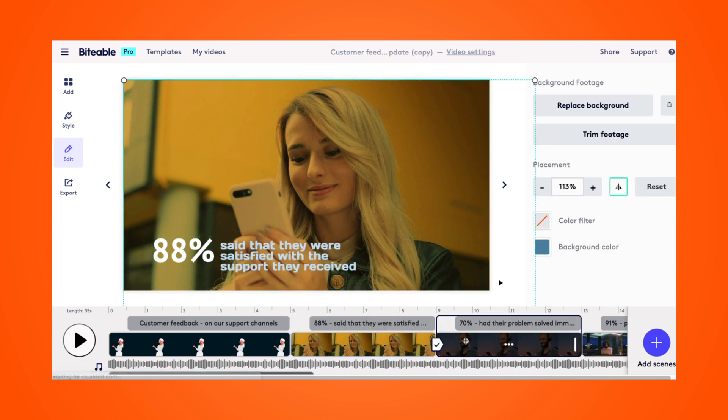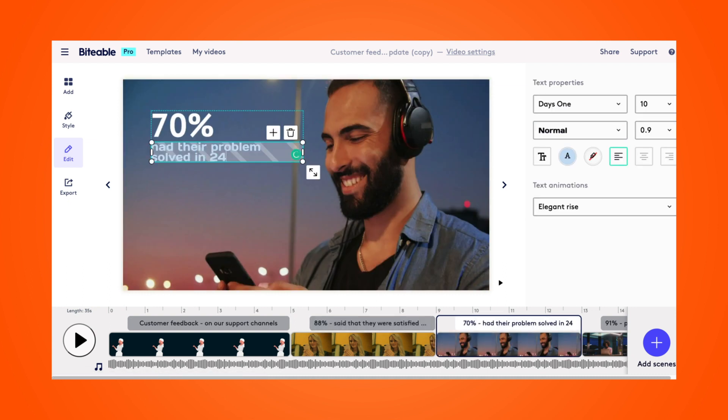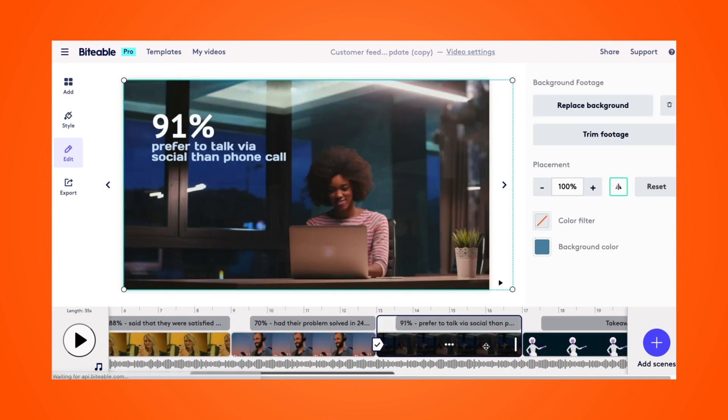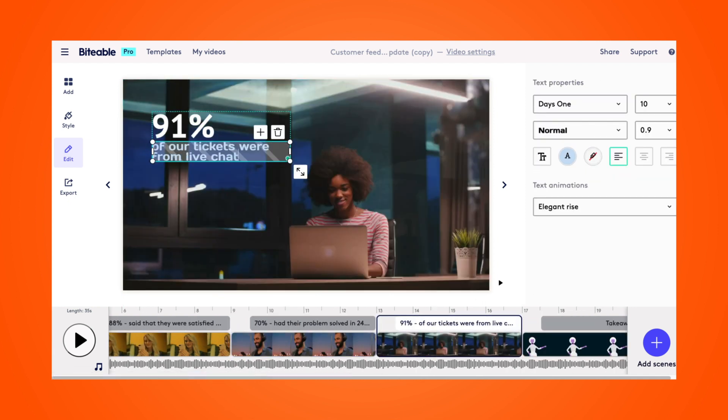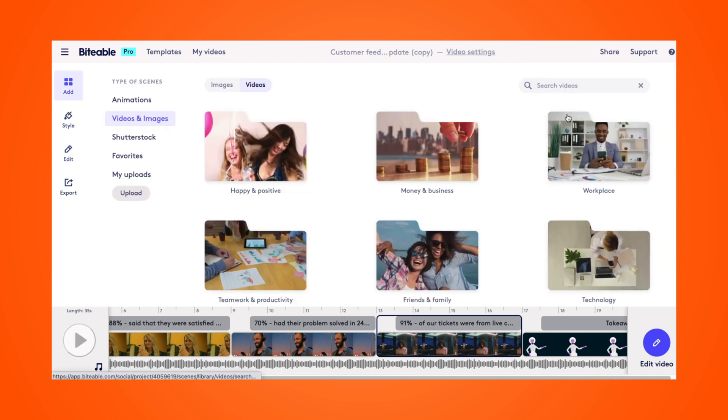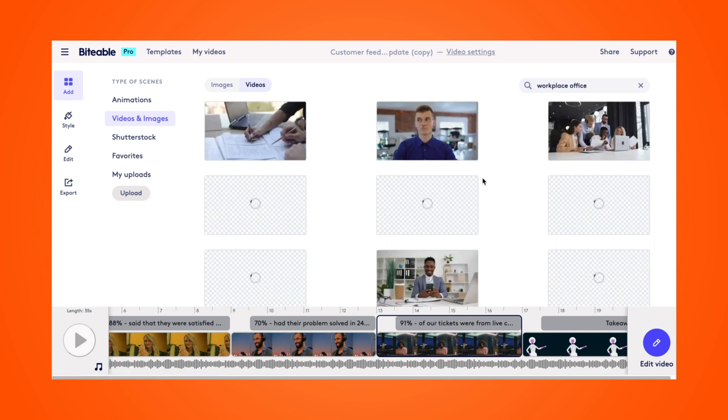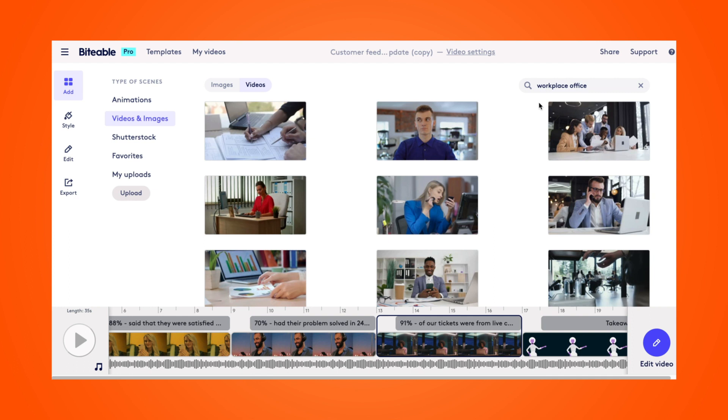And then we'll head over to the next scene and do the same thing. Just going to change this text. And doing the same thing in this final scene here. And then if you click the background, you can select replace background. That will allow you to choose from any of our stock footage photos or videos. Or you could also upload your own photos and videos to use in the scene. And I'll show you how simple that is.